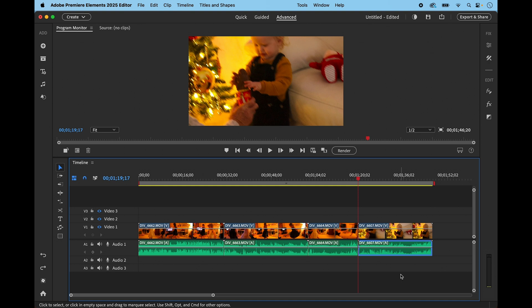Jumping back into the 2025 version and the sequence we already have open, if I switch off the linked button it turns white and it means I can select a piece of audio like this one on the last track and use the backspace key or the delete key to remove it.